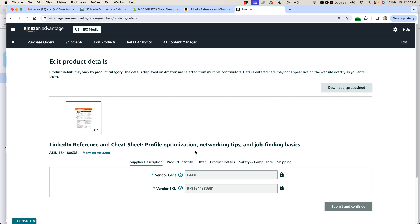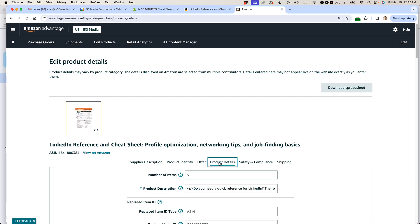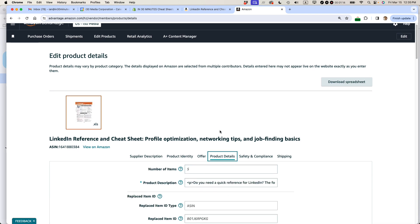The way that it's set up is there are five or six tabs here for each one of the areas within the product itself, the book. Some of them you can't change. So the supplier description, the vendor code and the vendor SKU, which is an ISBN, I can't change that. You can see there's a lock symbol there. But I can change the product details.